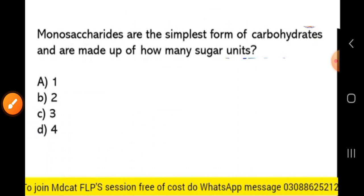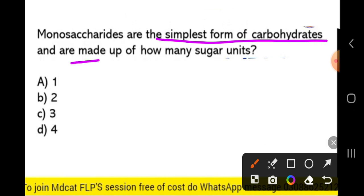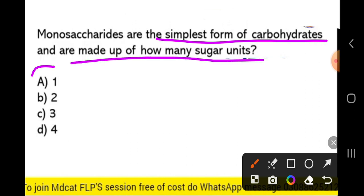Monosaccharides are the simplest form of carbohydrates, and are made up of how many sugar units? Monosaccharides are the simplest form of carbohydrates and are made up of 1 sugar unit.